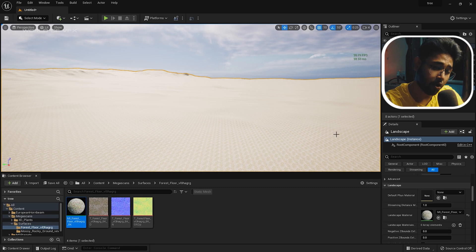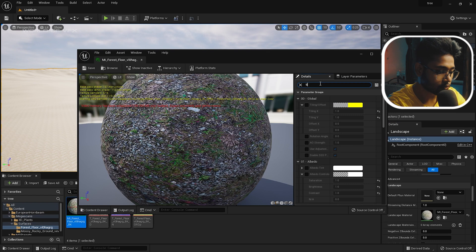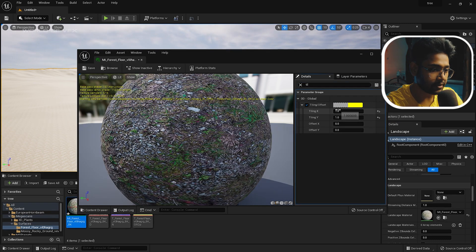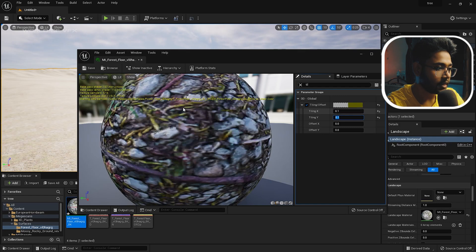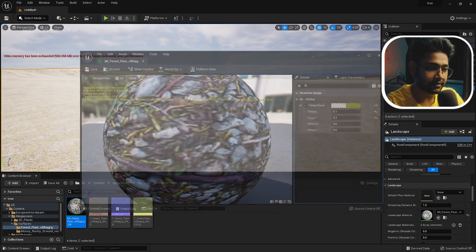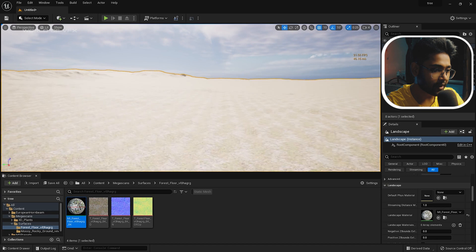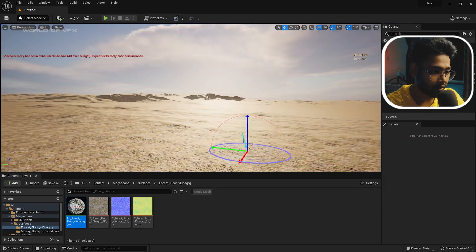The material is applied but it looks too small. Double-click to open it, go to the tiling setup, and turn it on. Change the tiling from 0.1 by 0.1, then press Save. Close and you can now see the textures looking correct.